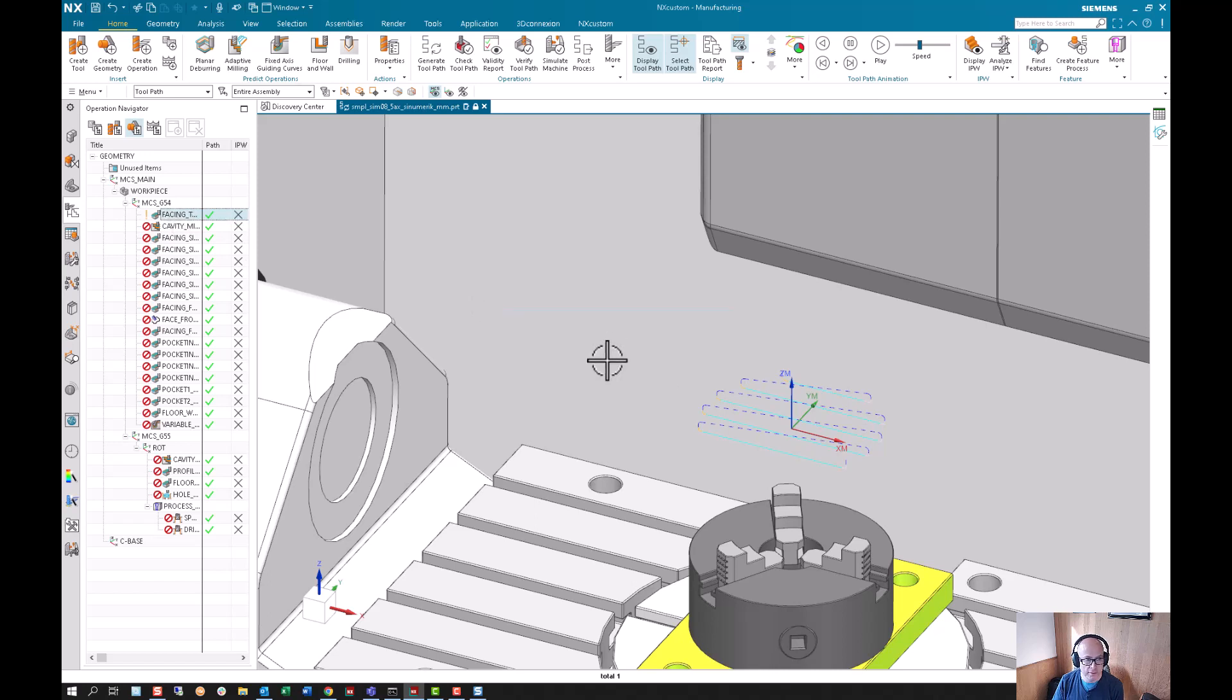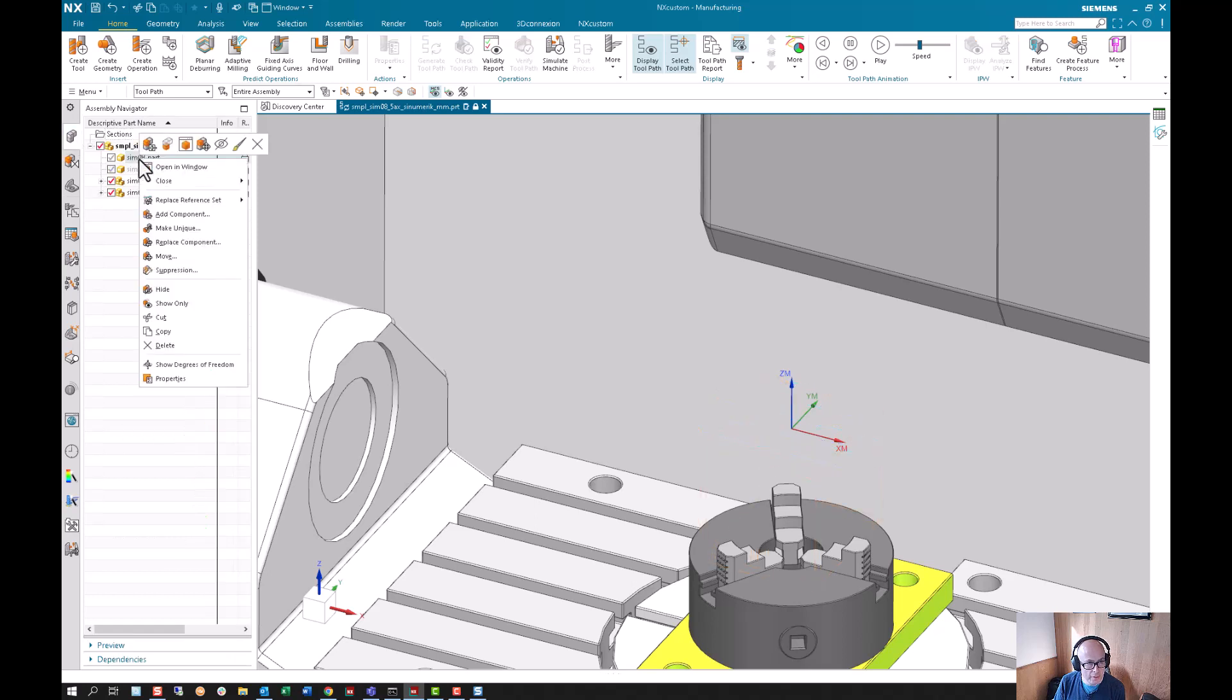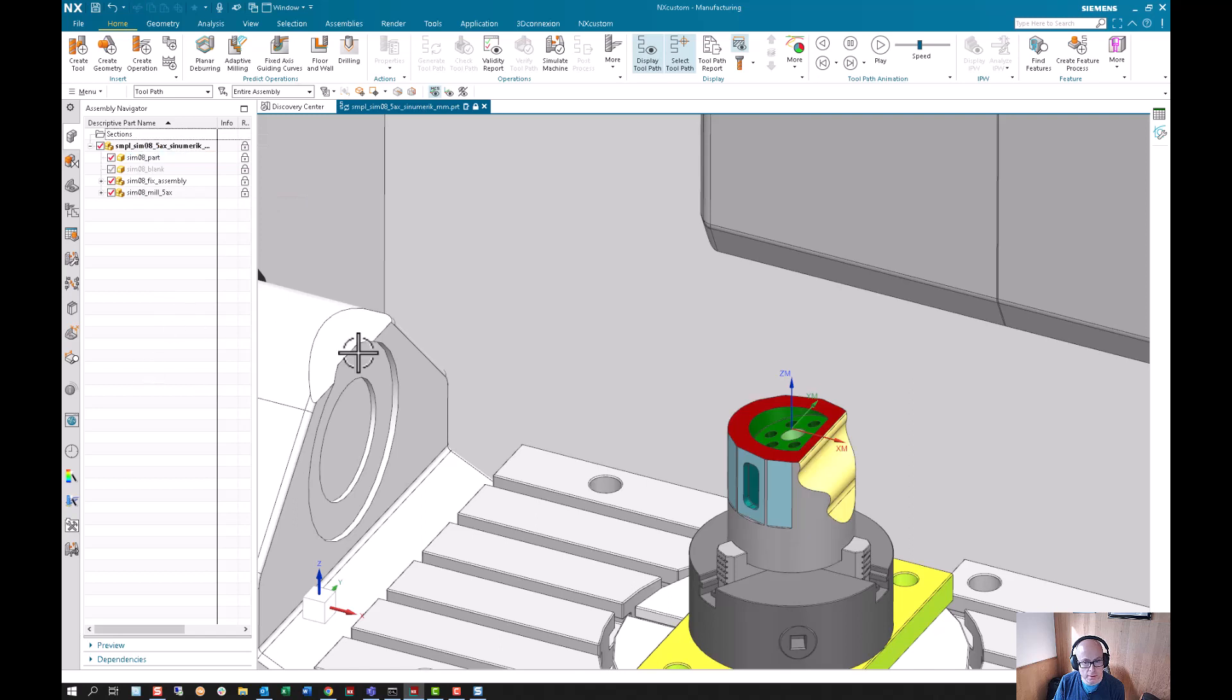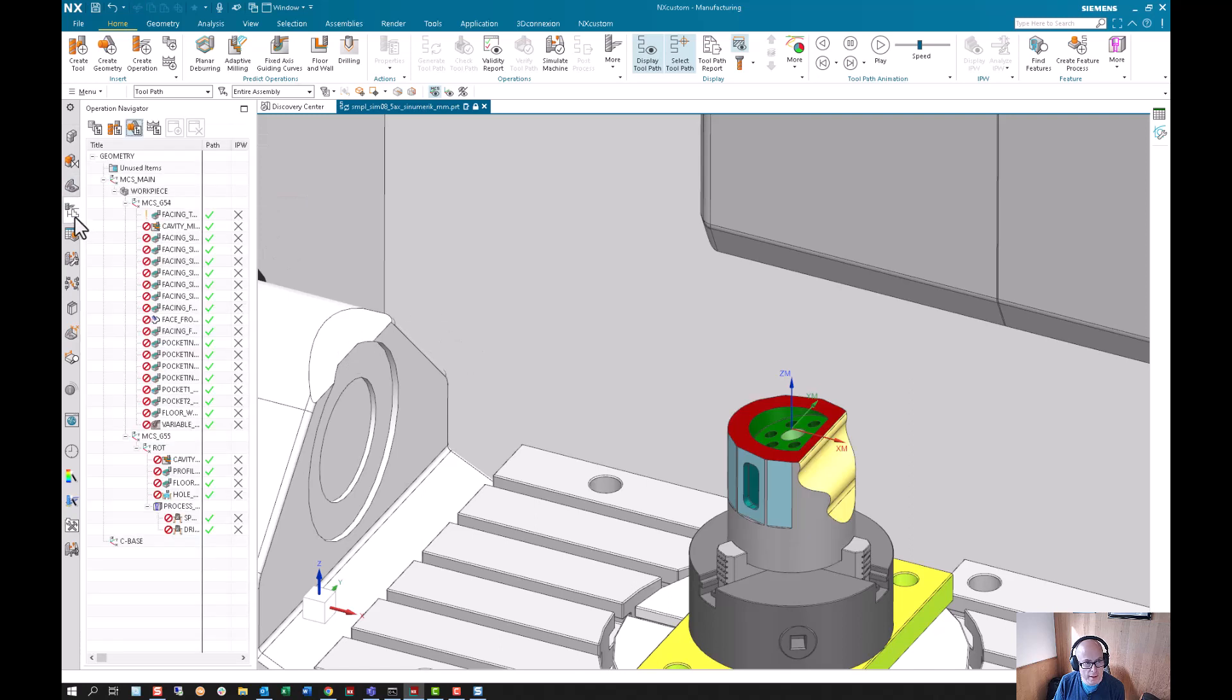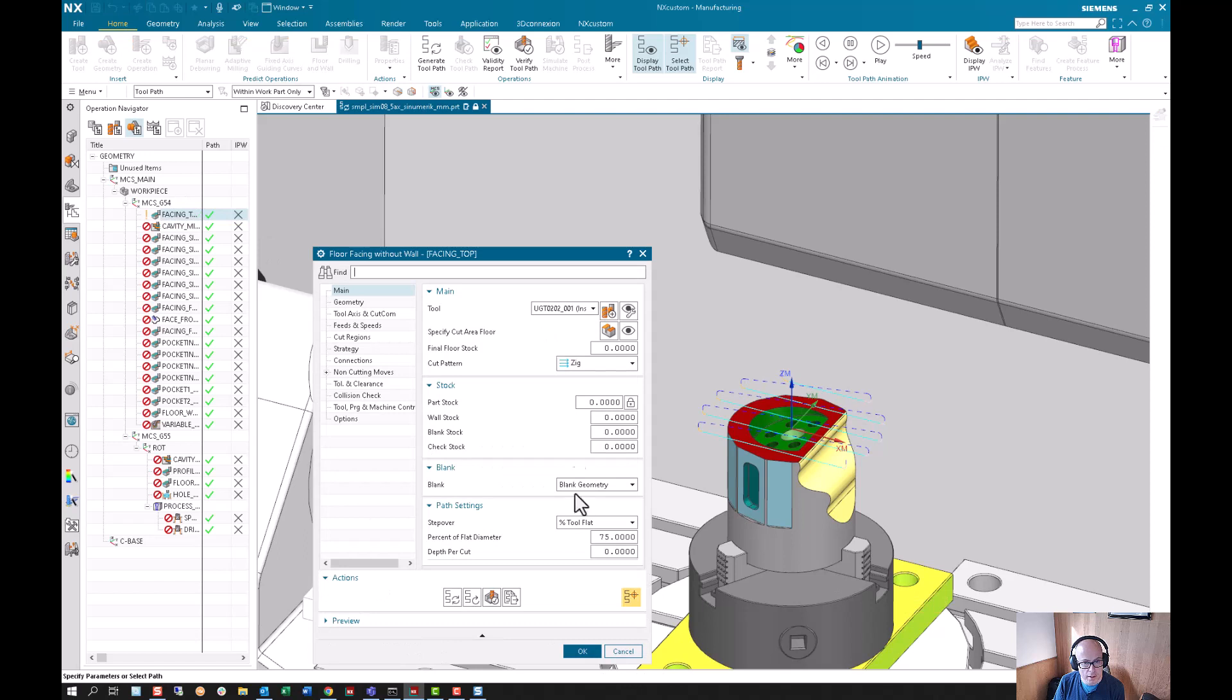In order to undo that error, I'm going to have to go back to my part and say model. Now I can go into this operation and even see the face that's selected.